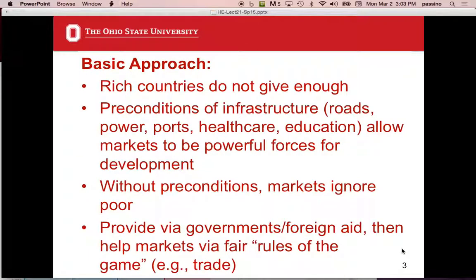His basic approach and philosophy: number one, rich countries aren't helping enough. He quantifies that quite carefully about the promises that have been made in terms of what countries will give as a percent of their GDP, and they're not doing it. Most people in the U.S. think we're giving like 20% of our budget for international aid, but we're down around 1% — quite a bit less than a number of other countries in Europe.